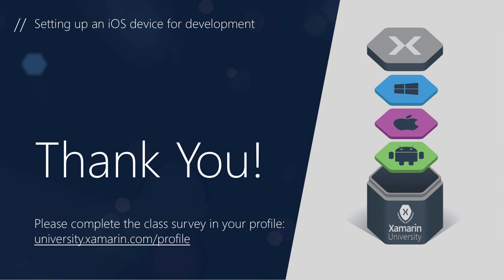I hope this short lecture has been helpful in helping you to set up your device for testing. If you have any questions, you can always use the forums or email me directly at mark.smith at xamarin.com. Thank you and have a great day!